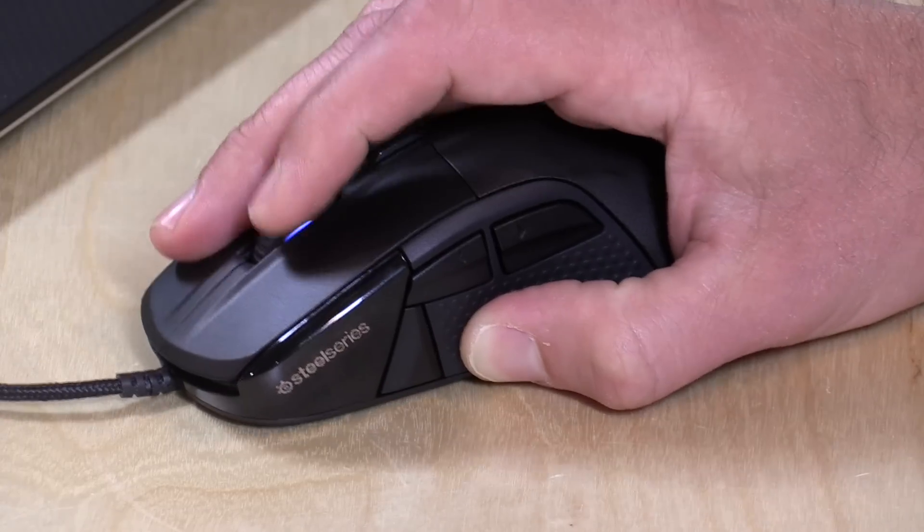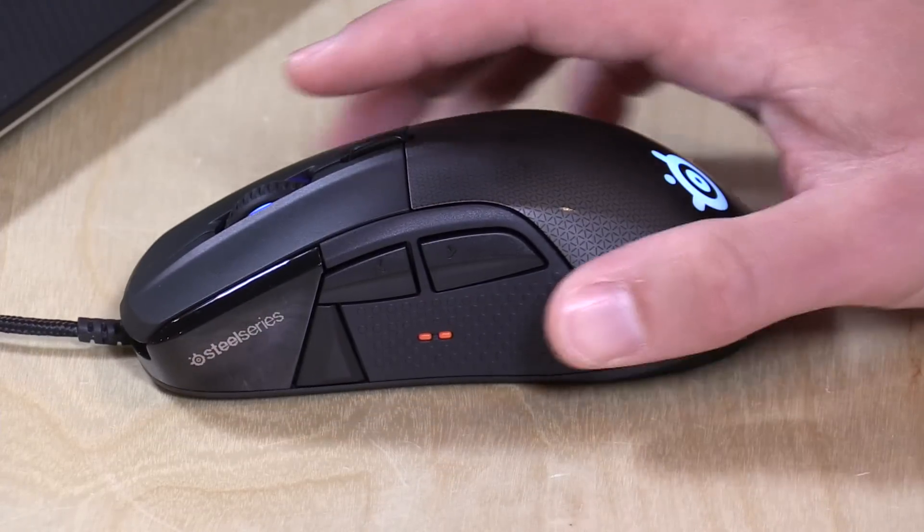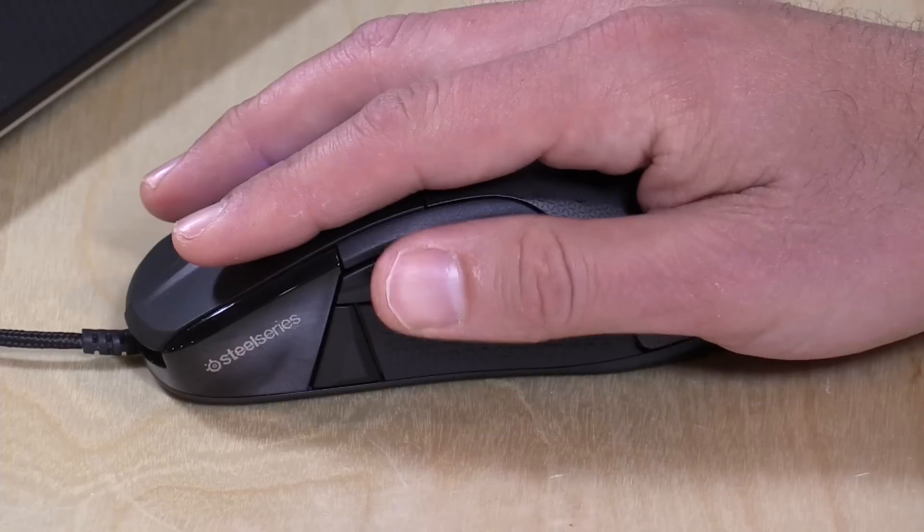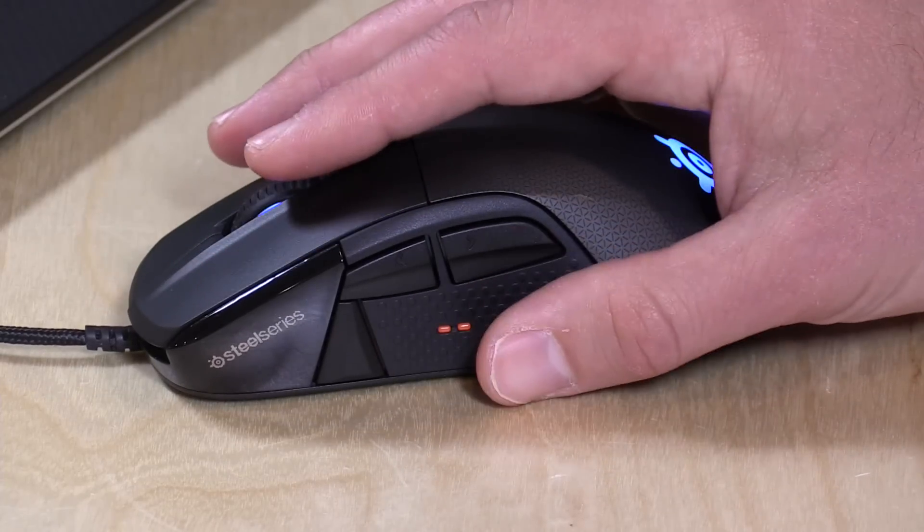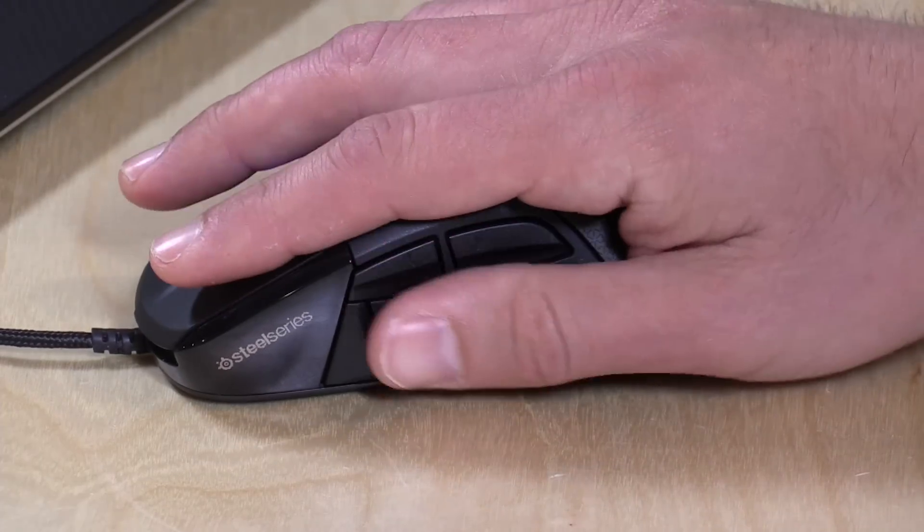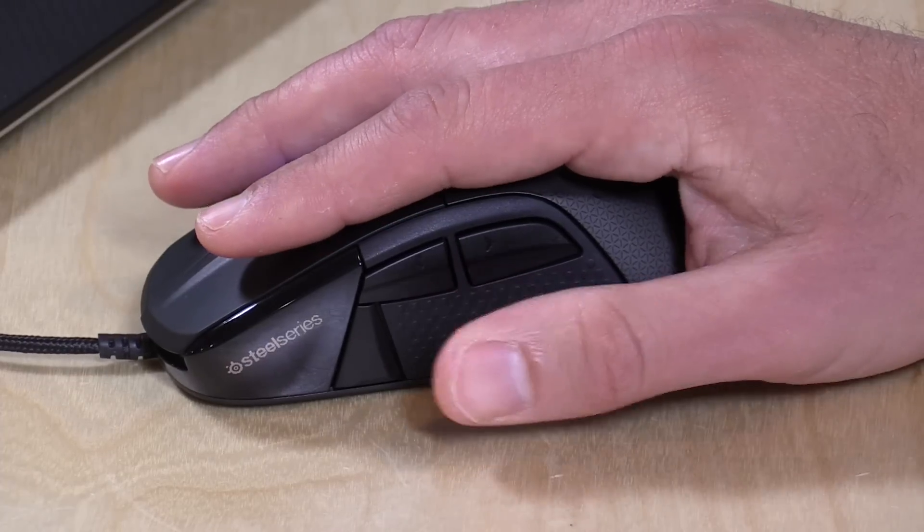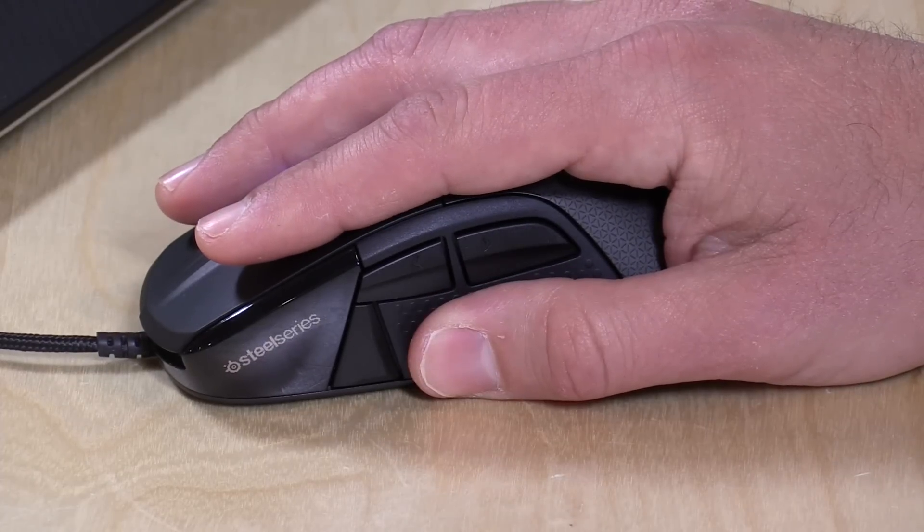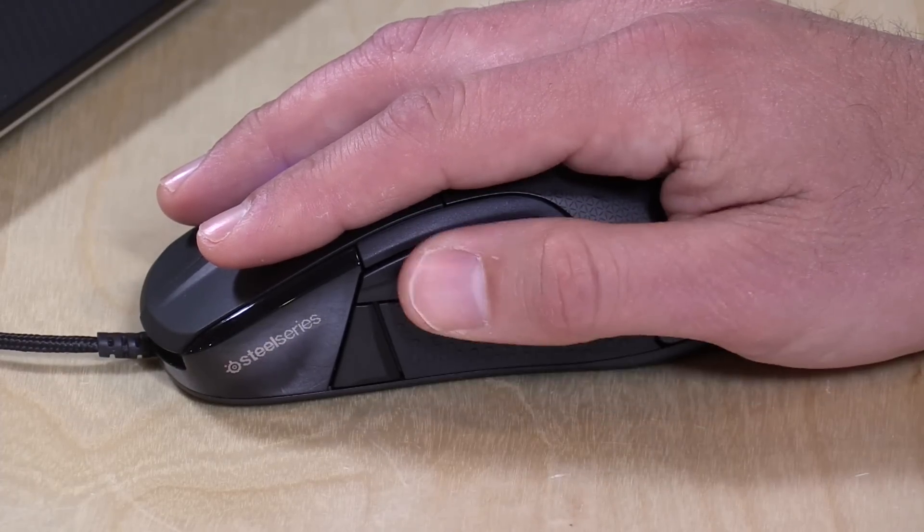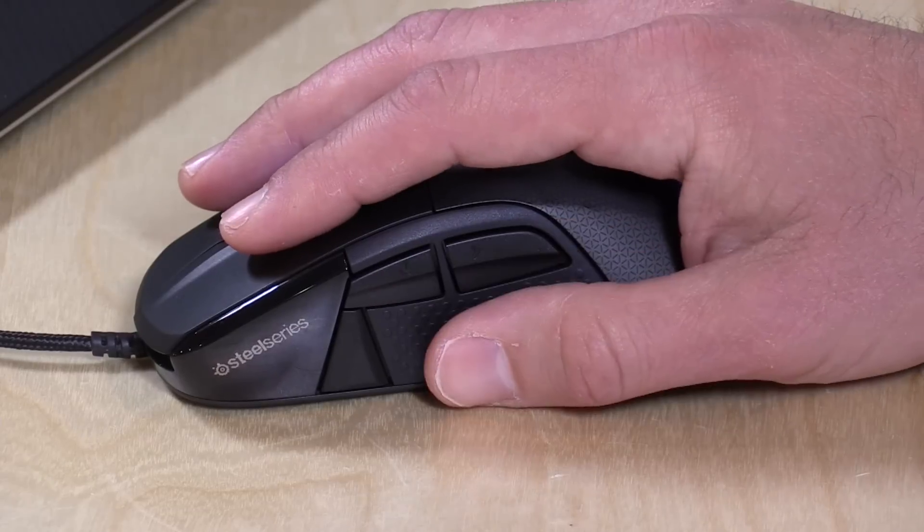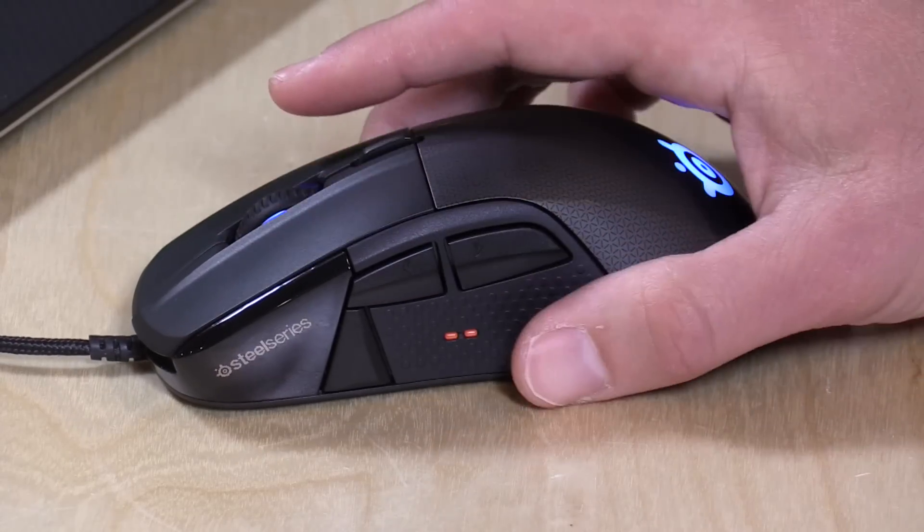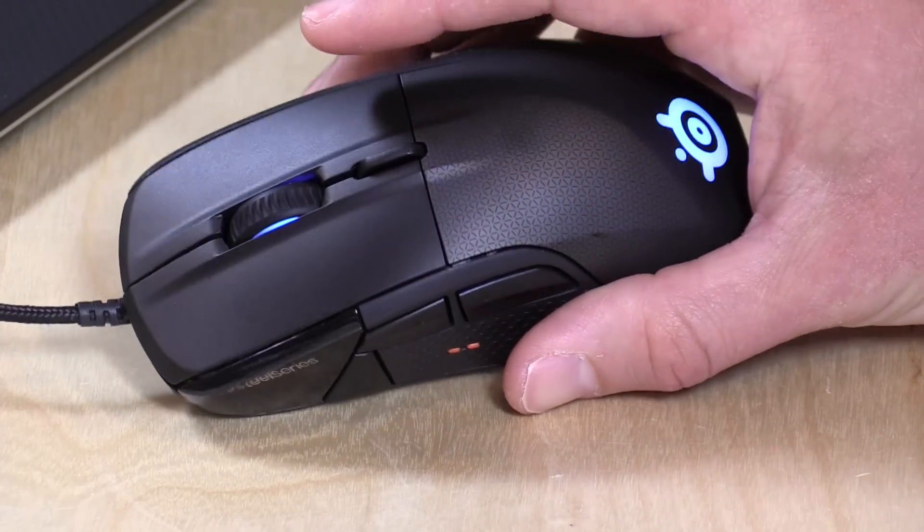I'm not hitting these buttons by accident, which I often do on a lot of these other mice that have way too many buttons on them. They put the buttons in the right spot. My thumb rest is a thumb rest, and the buttons are above. So I have to reach for them to get to them, which for me is a good thing, because I'm always hitting buttons by accident on my other mice. So this really feels nice.